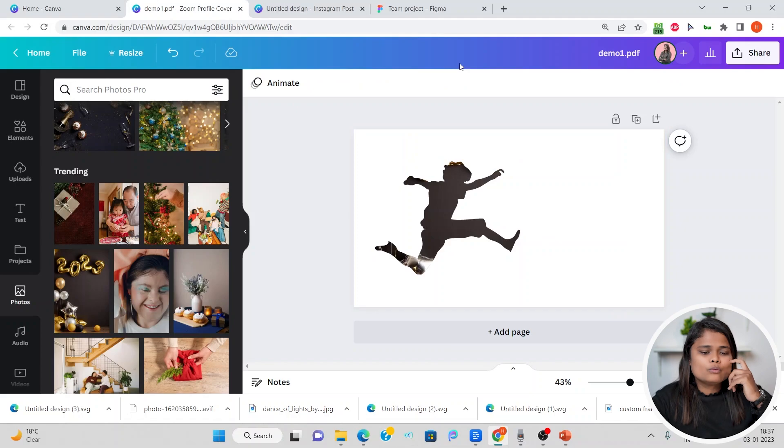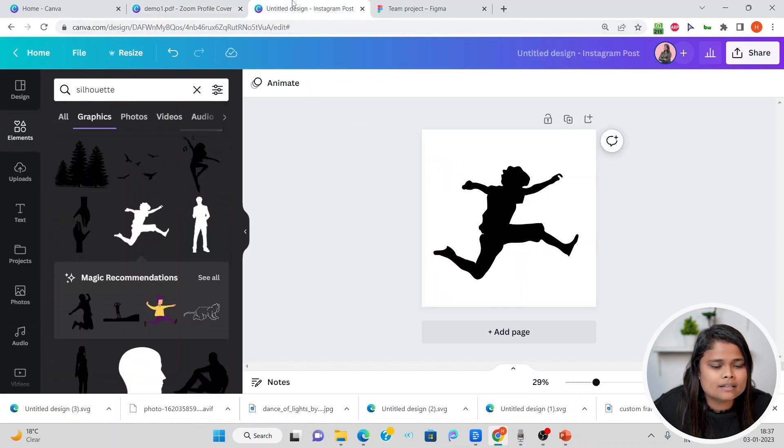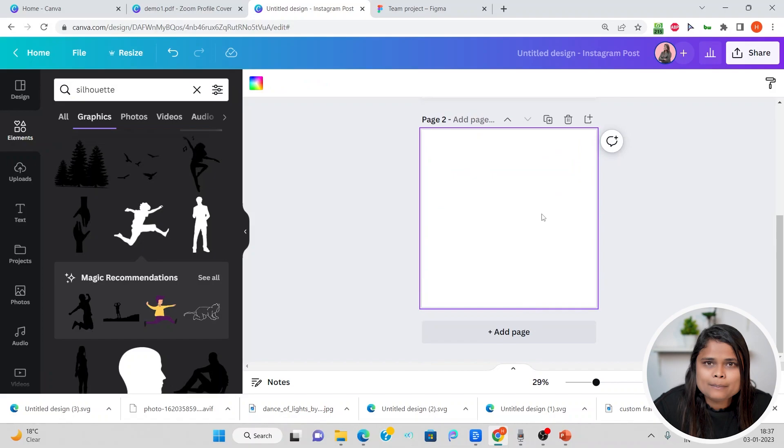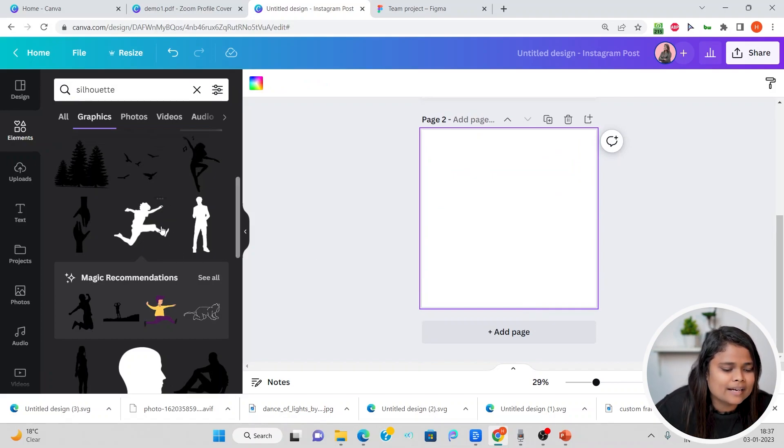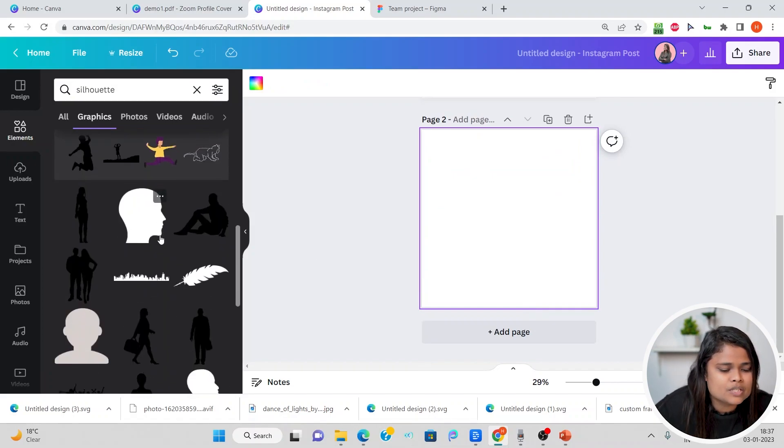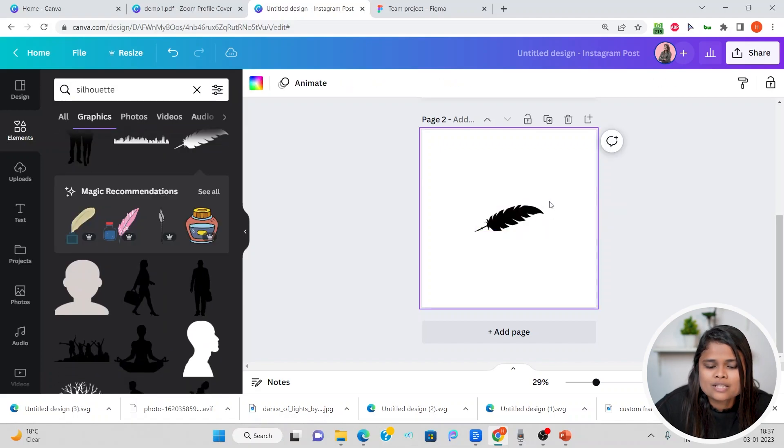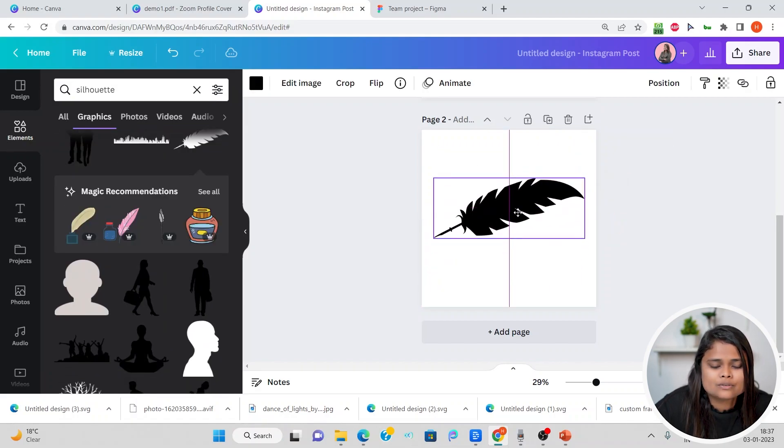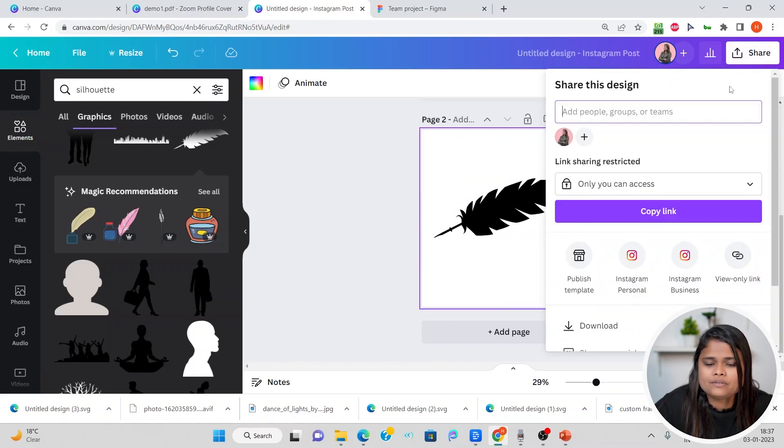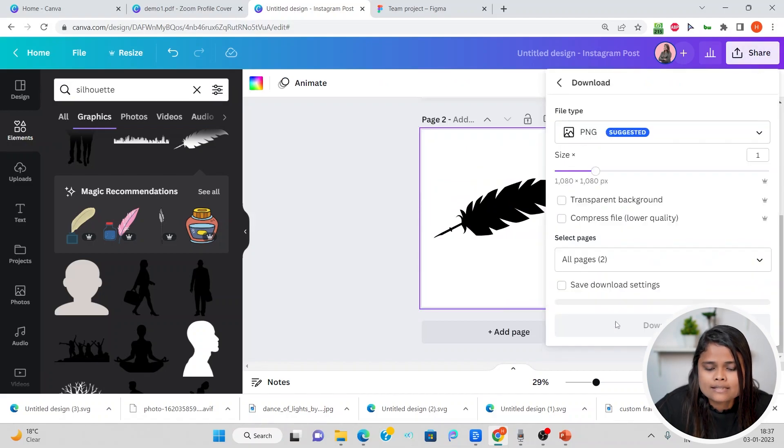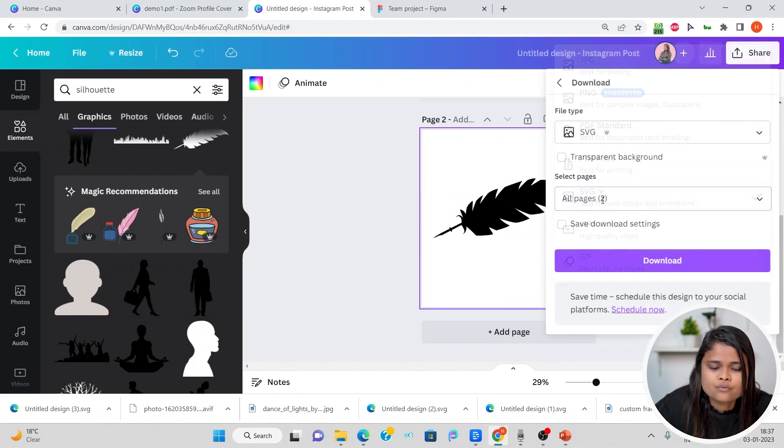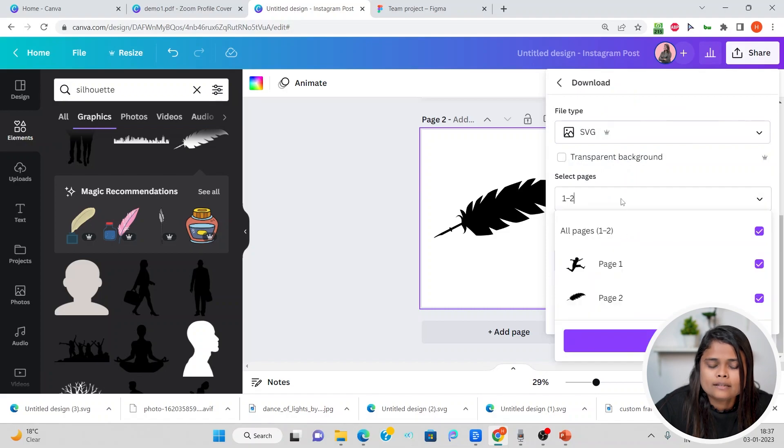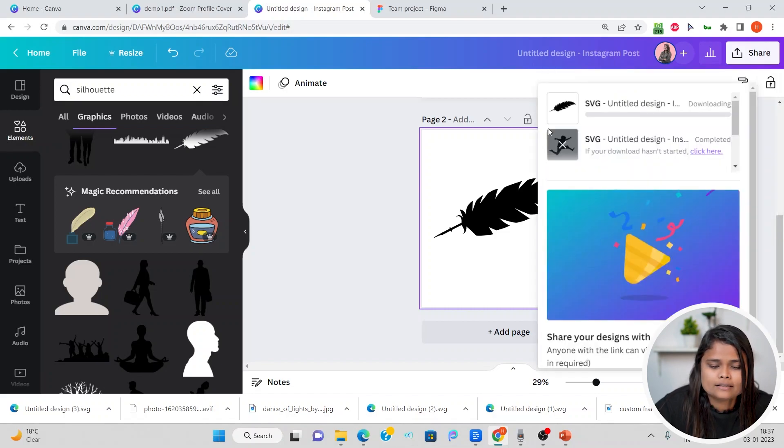The next one is using Figma. With Figma also, let me first add an element and I'll show you how to do it with Figma as well. I'll just find an image which I want. Let's do it for this feather. Again, we will download this in SVG format. I'll choose page number two and download it.